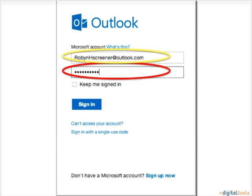If you do not have an account, you can create one by clicking the sign up now link and following the given instructions.